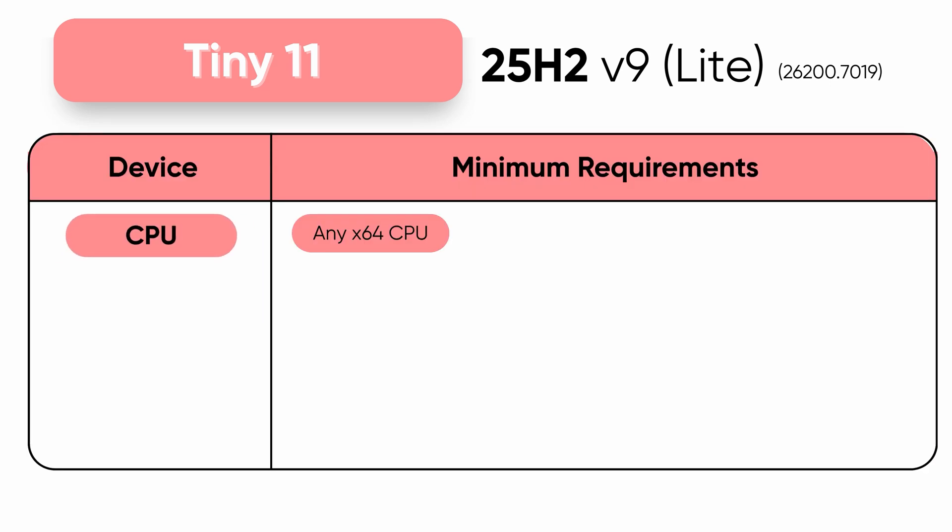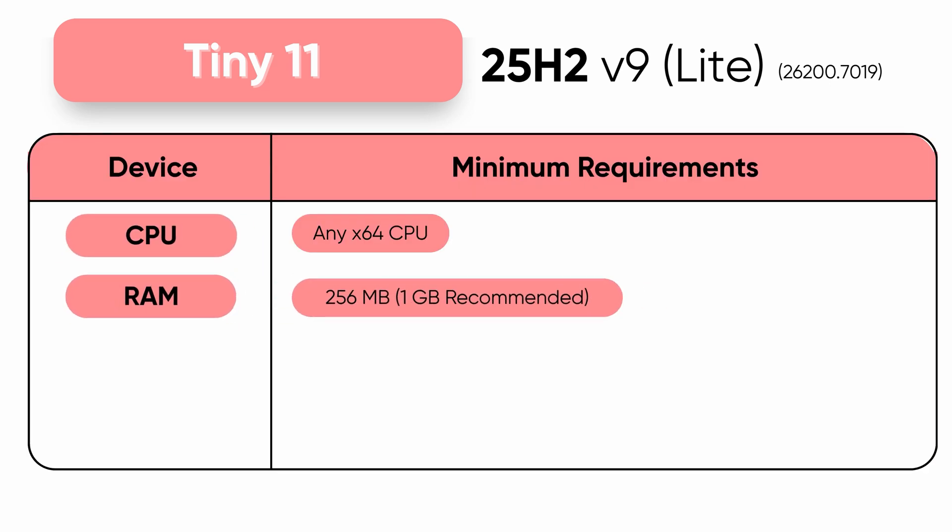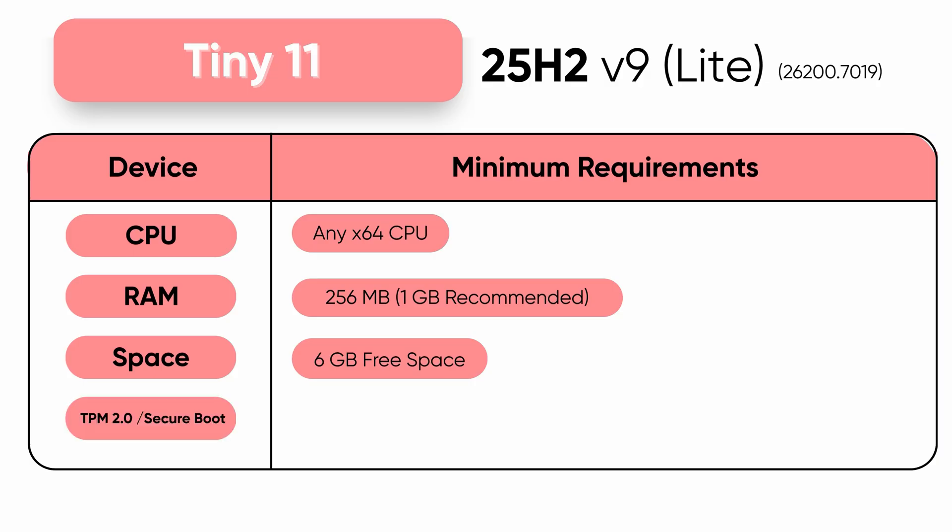Windows 11 just got crazy fast. This new Tiny 11 25H2 Lite boots in seconds, runs smoother than any Windows build before, and fits in just 6GB.